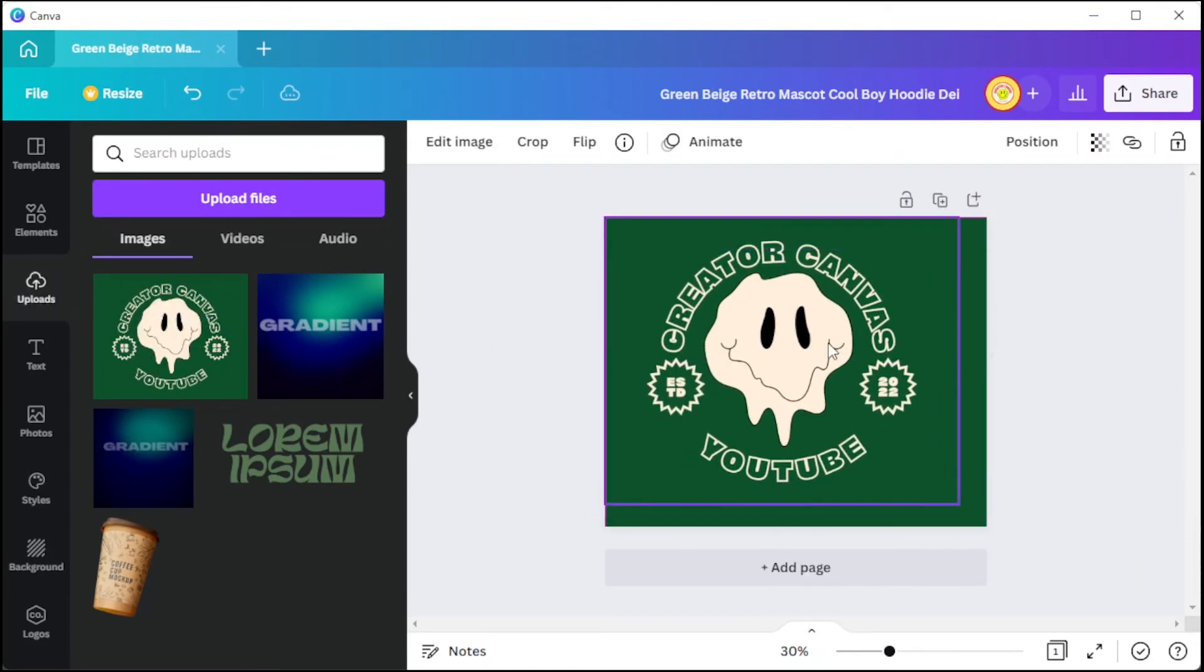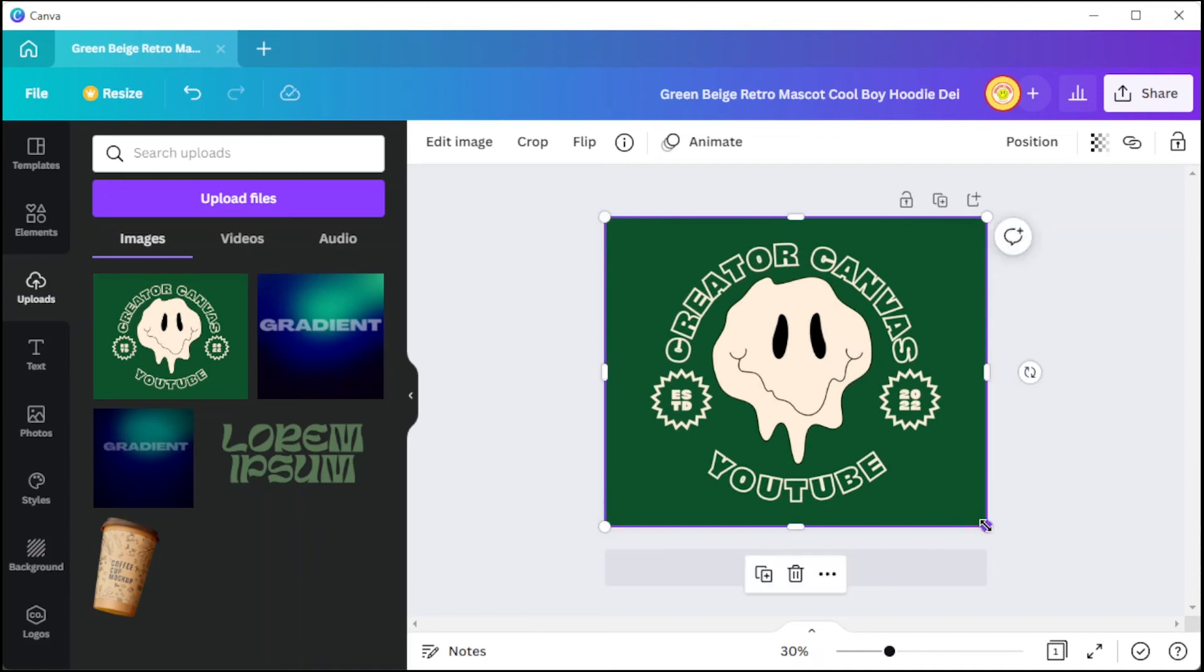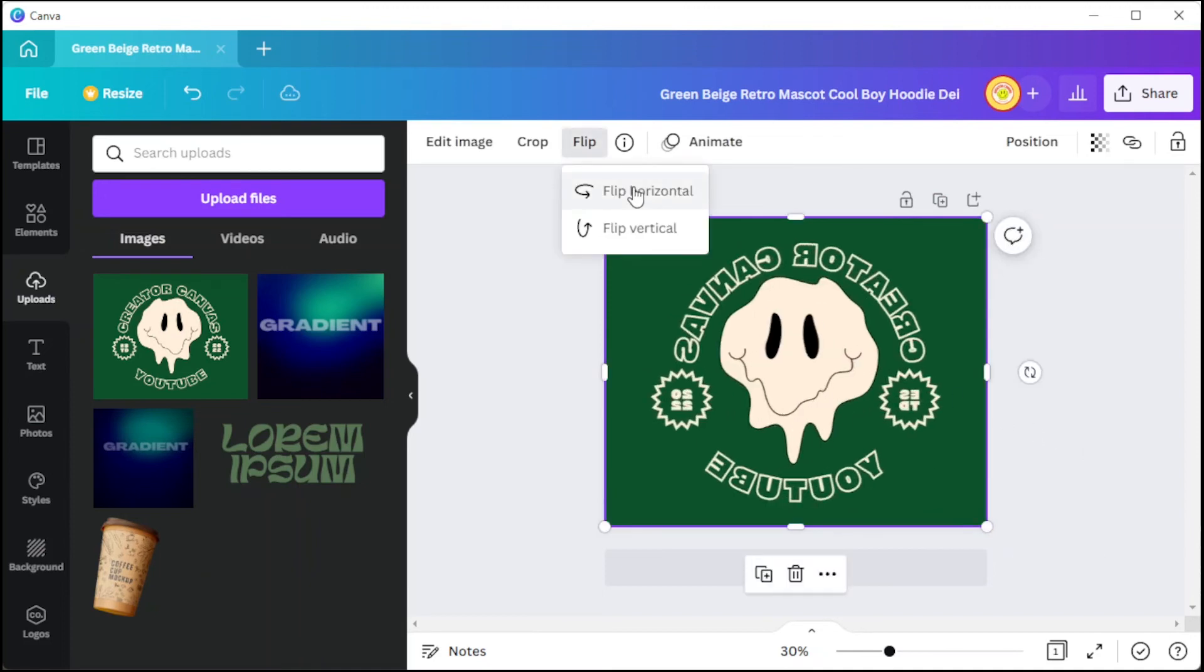Now, click on the image and select the flip option on the top panel and flip the image however you like, then resize the image once again.